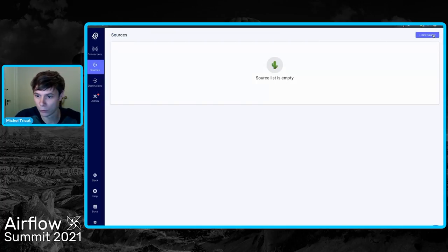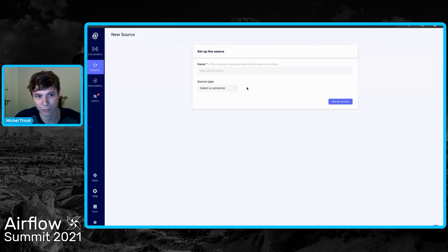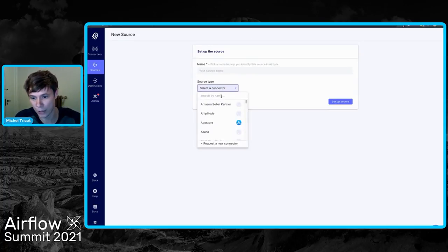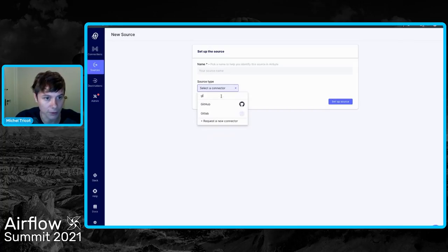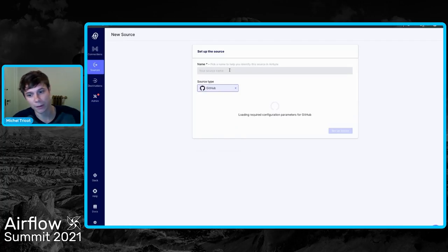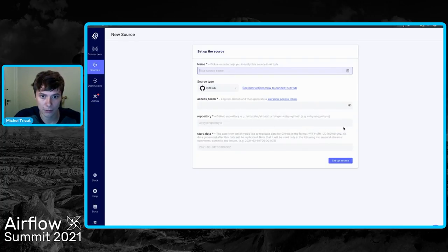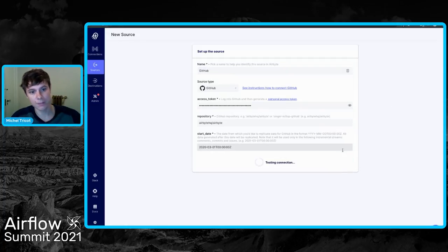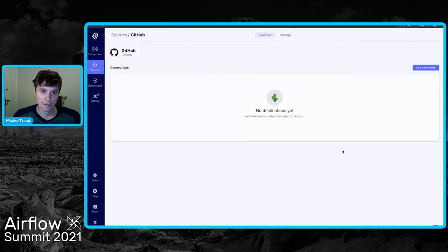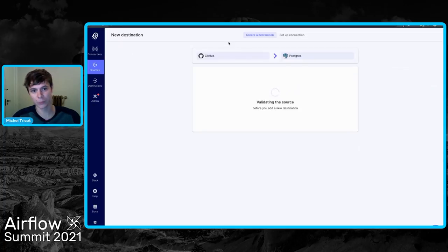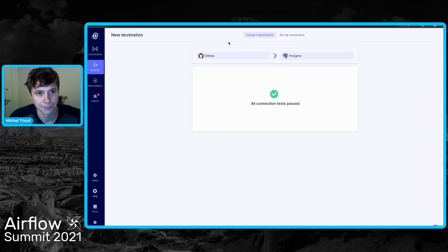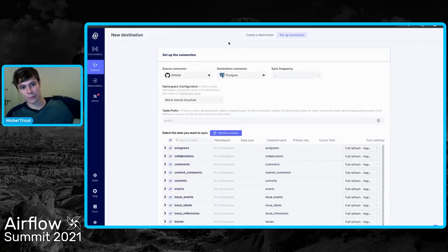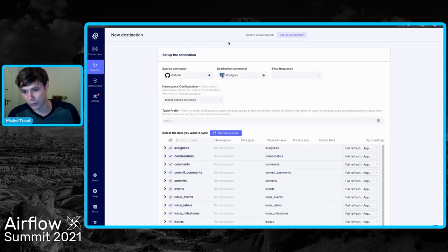On the source side, I'm going to create a dashboard for the stars on the Airbyte GitHub repository. If you didn't have any of these tools you'd have to write everything by hand. I'm selecting GitHub as the source — same thing, pulling all the required fields, testing credentials. Now we have a source and a destination. I'm going to connect the source to Postgres.